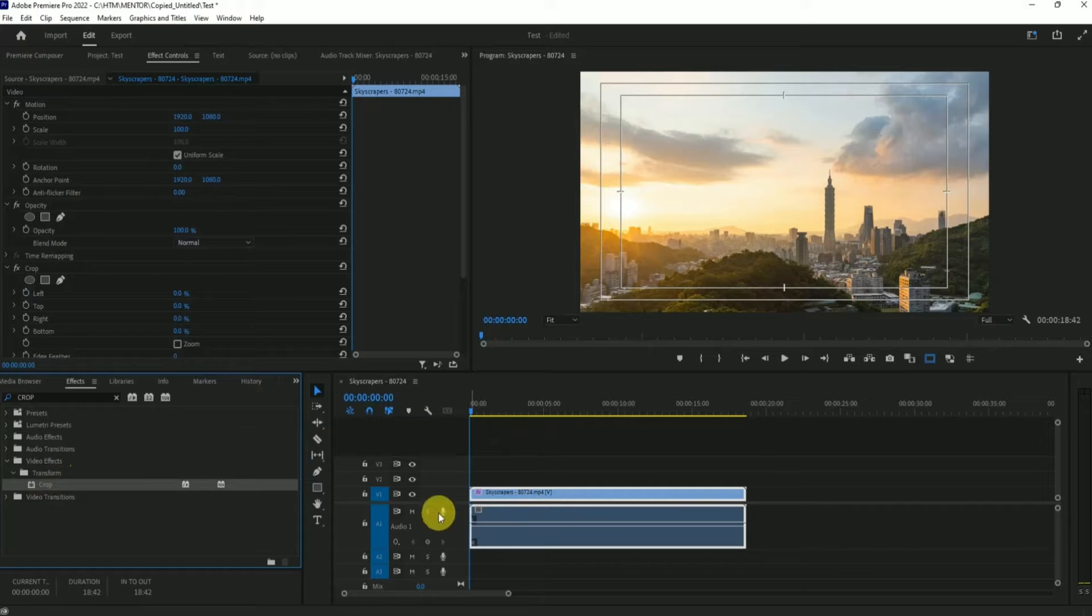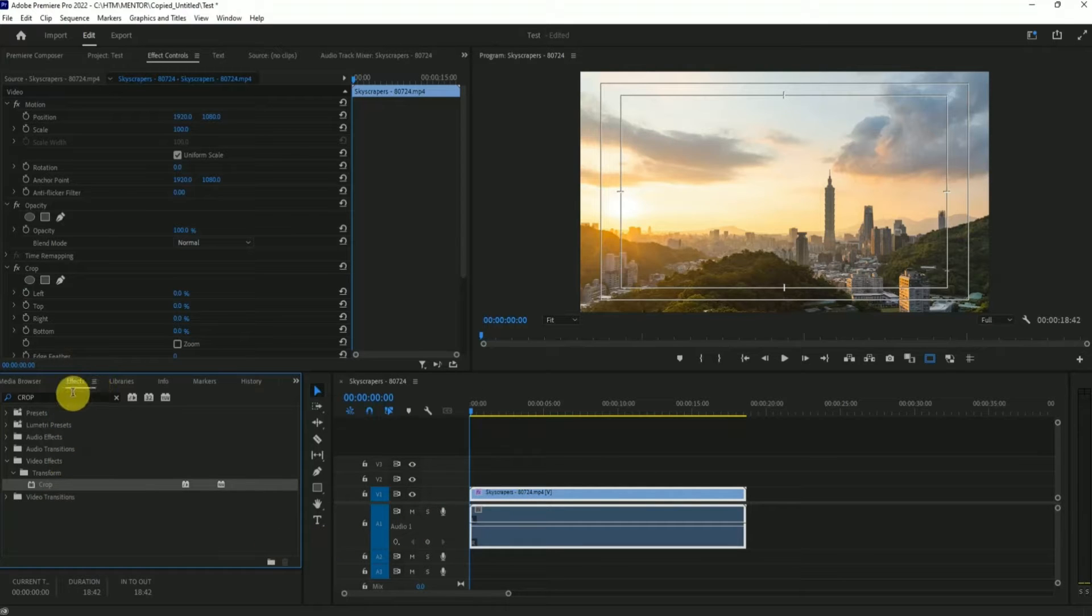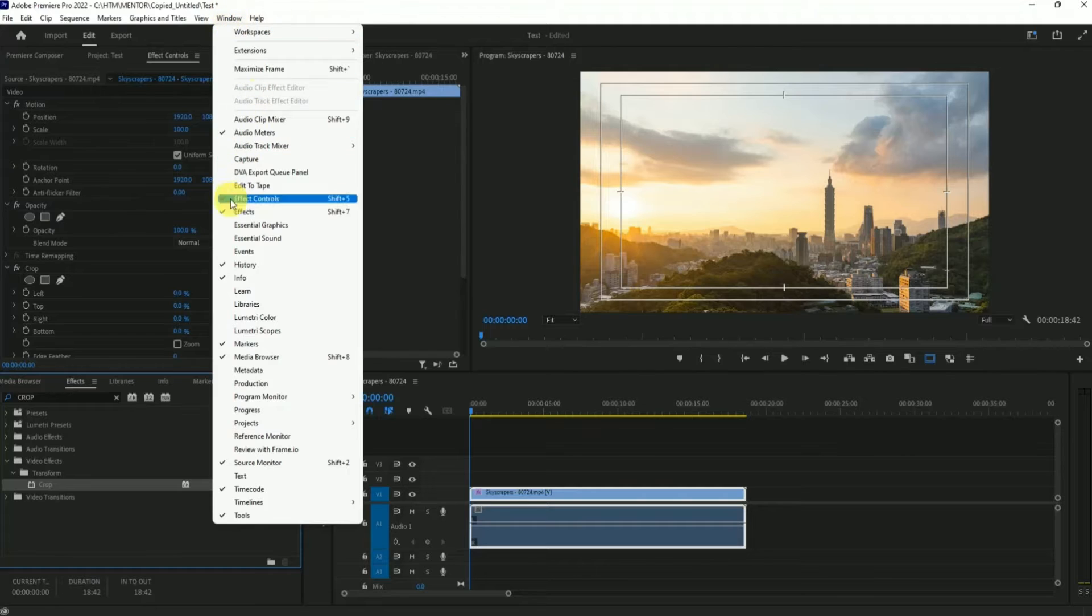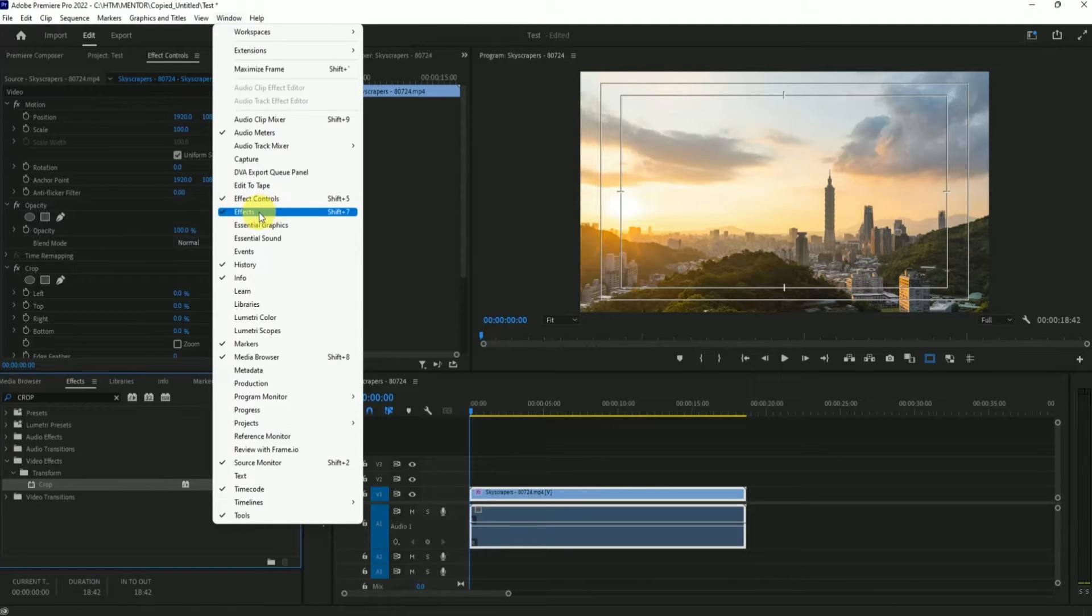One more thing: if you are unable to find the effect panel over here, just simply go to windows and over there simply choose effects and the panel will appear.